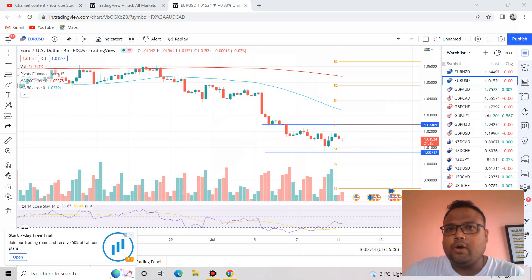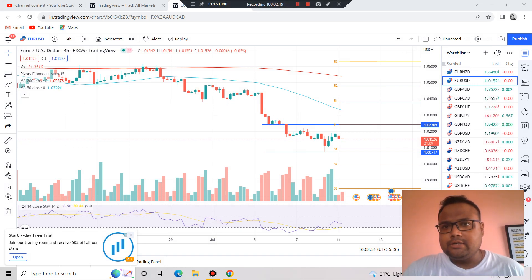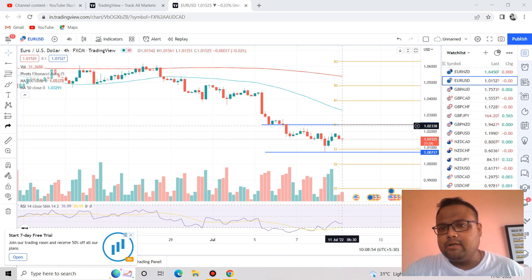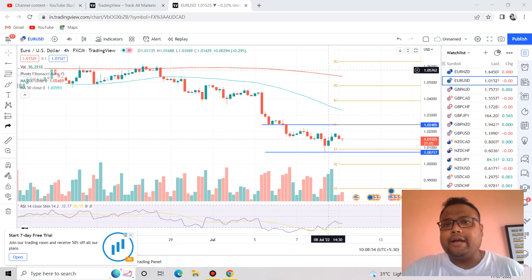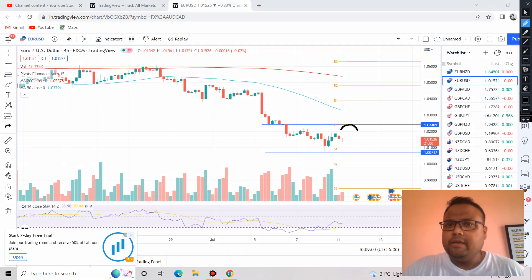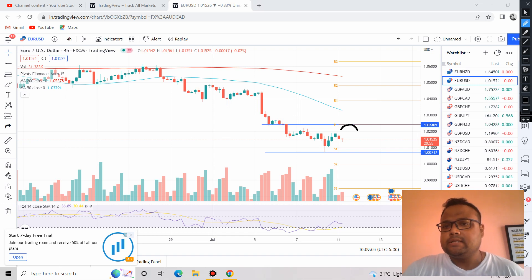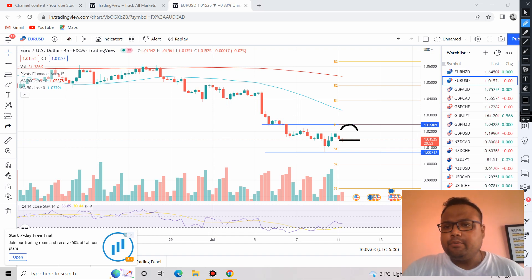On the other hand, if EURUSD tries to go up, then 1.024 will act as resistance. In case you find the market reversing from this level or struggling around it, you can take a sell position there as well.